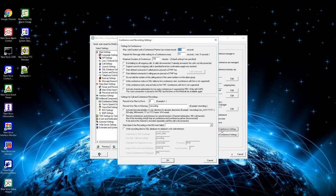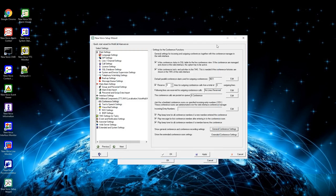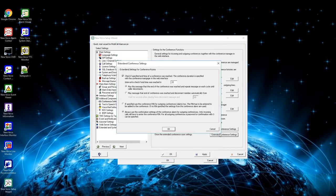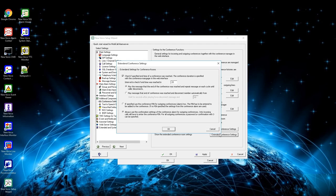Next setting is for the global conference and recording settings, where general settings for the conferences via MobiCall can be defined. Last setting is the extended conference settings where some extra settings can be defined, like using the pin given in the web interface also needed to join the conference.